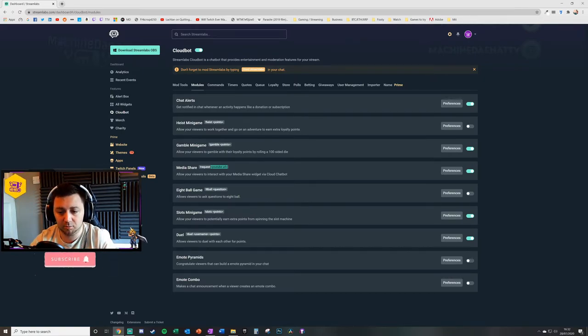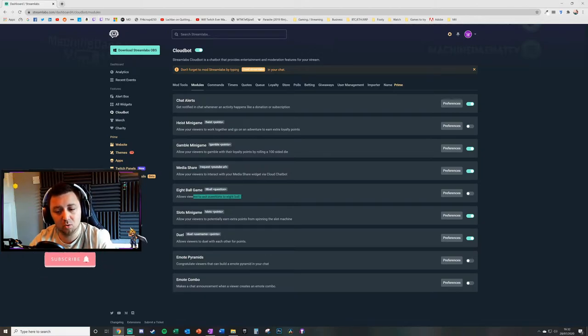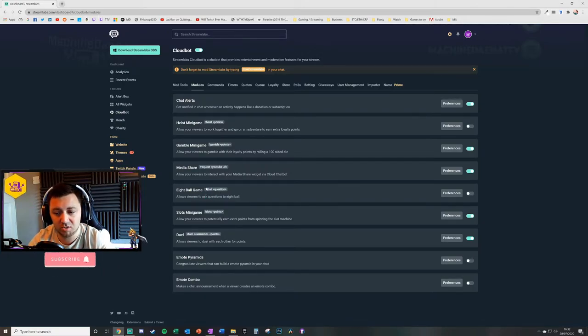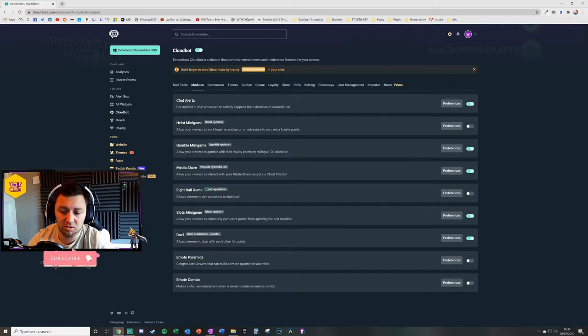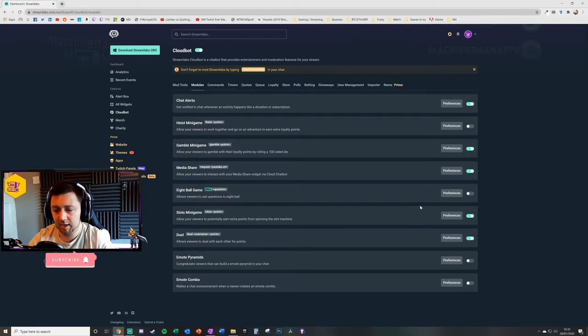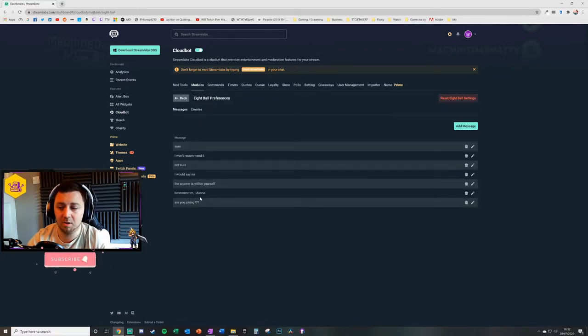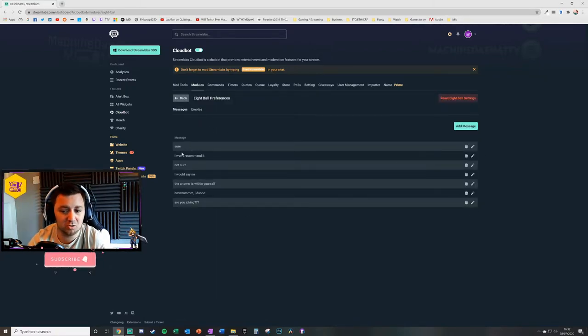You've got the eight ball game. This is like asking questions and the eight ball will then answer those questions for the user. The user types exclamation mark eight ball and then the question. Again, there's the preferences for that as well.